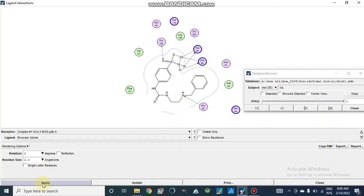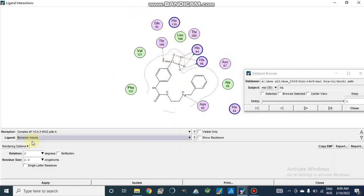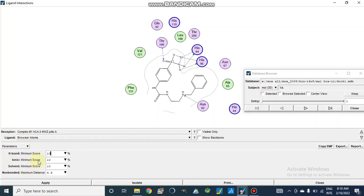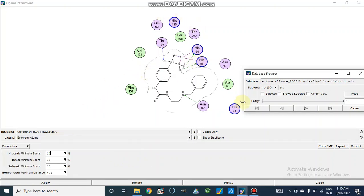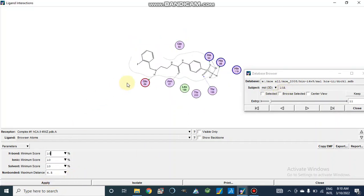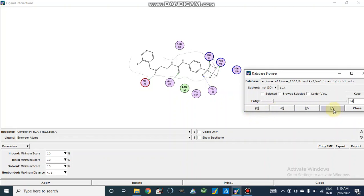After applying, residues will be shown in a larger size. We can rotate our compound at 90 degrees or 180 degrees, and there are other parameters such as hydrogen bond minimum score, panic bond, and solvent. From Browser Atoms we can move to other poses — for example, pose number four, five, six, seven, eight, nine, ten. After this, our second compound 10a will be shown here, and we can navigate back to the first one or move to the last one.